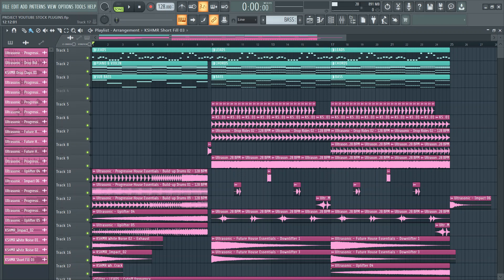Hello producers, today I'll be showing you how to make a progressive house drop using only stock plugins. I know a lot of people who can't afford plugins like Serum and Silent One. That's why I want to show them that even with FL Studio stock plugins we can do something great. So let's get started.